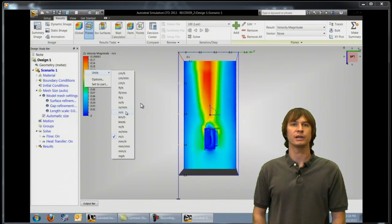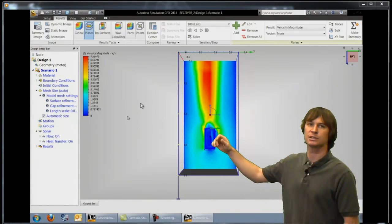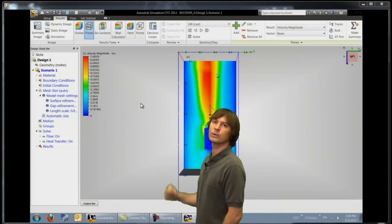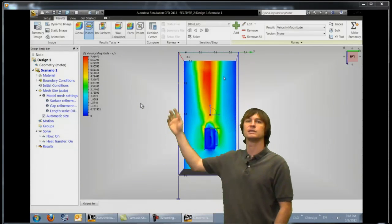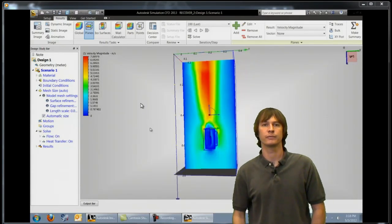So here we can go ahead and change our unit systems to whatever we want so that we're looking and seeing that this is about 7 inch per second velocity moving.